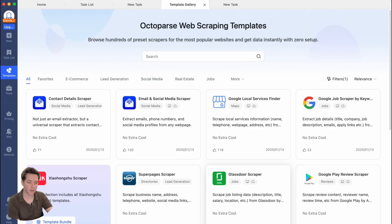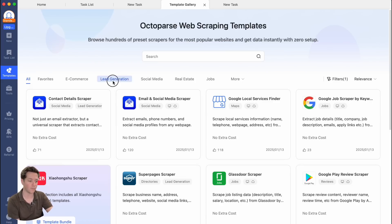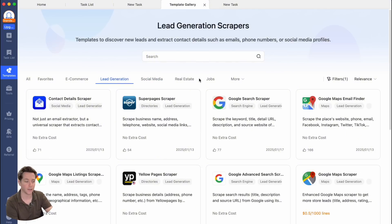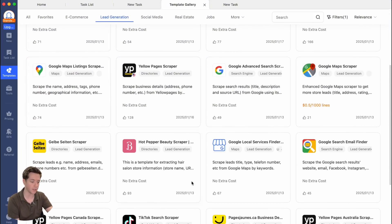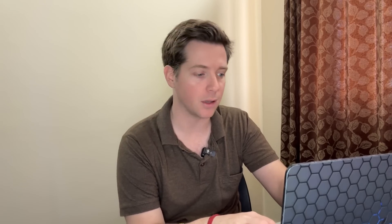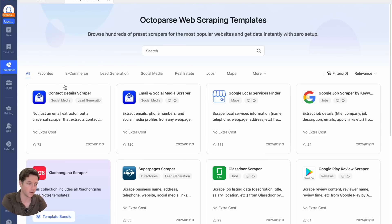Whether you want to scrape Glassdoor, Google Jobs, or Google Local — whatever you have for lead generation, social media, or real estate — there are a ton of templates here. That way you don't have to train a bunch of bots. Before you get going on a scraping task, always check to see if there's a template ready, because these are tested and ready to go, versus trying to build your own every single time.